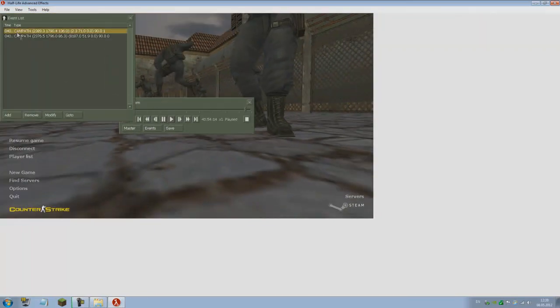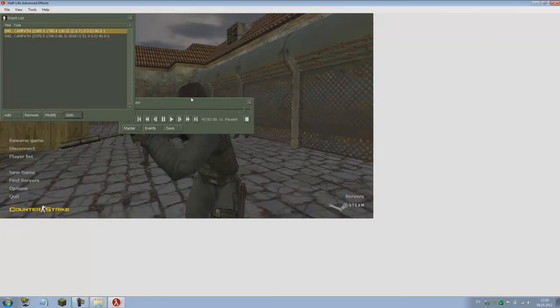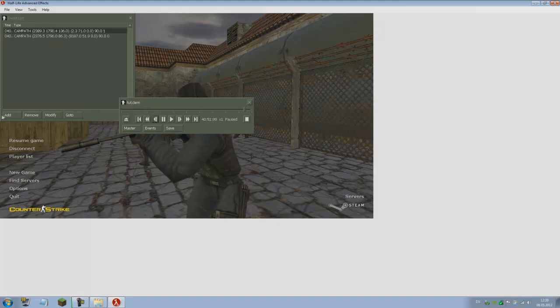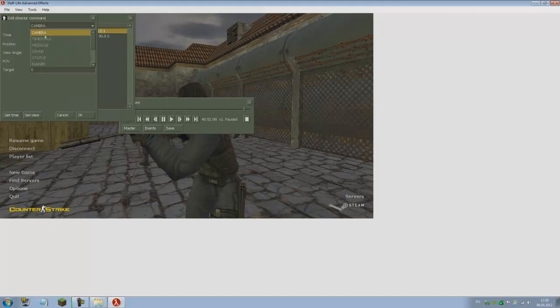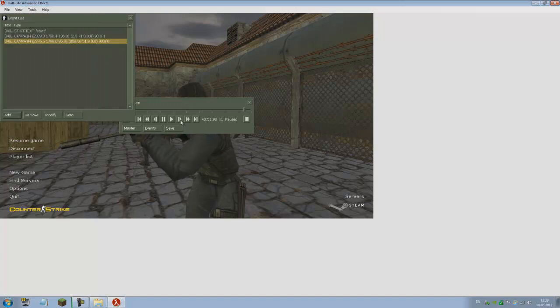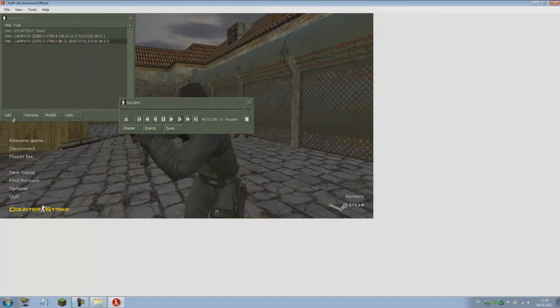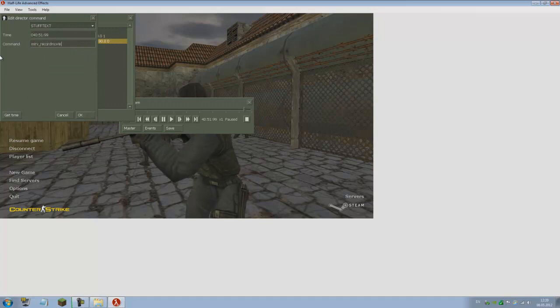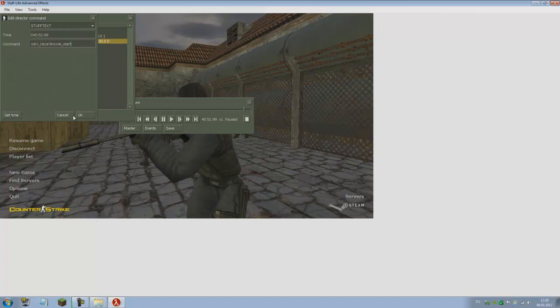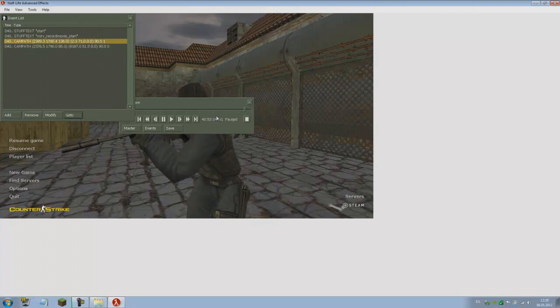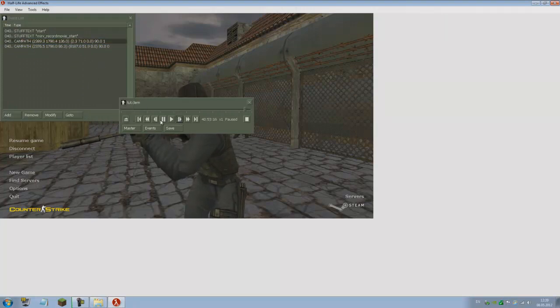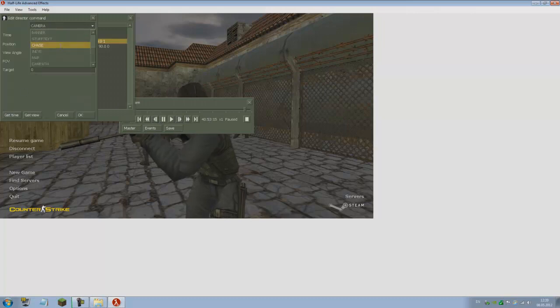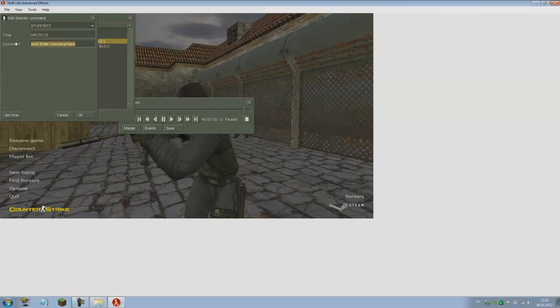I'm pretty sure you know how to make a cam path. Let's see what this turns out to be. Yep, should be great for depth of field. Just go to the first point, go two frames backwards, add softext start, and go one frame forward, add softext mirv_recordmovie start.